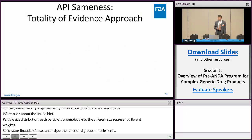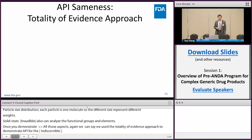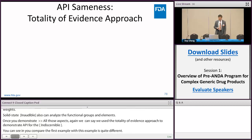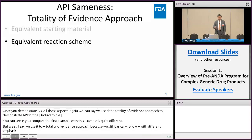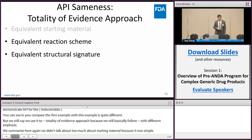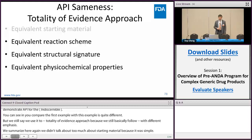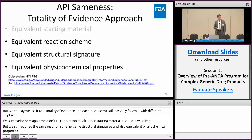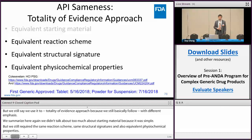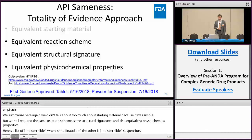Comparing the two examples, while they are quite different, we still say we use a totality of evidence approach because we follow the same framework, just with different emphasis. For colesevelam, the starting materials are relatively simple, but we still require equivalent reaction scheme, same structure signatures, and equivalent physical-chemical properties. Product-specific guidances (PSGs) for colesevelam hydrochloride have been published — one for the tablet and one for the powder for suspension. We are happy to report the first generic approval in May for the tablet and this past July for the powder for suspension, based on the guidance we published.